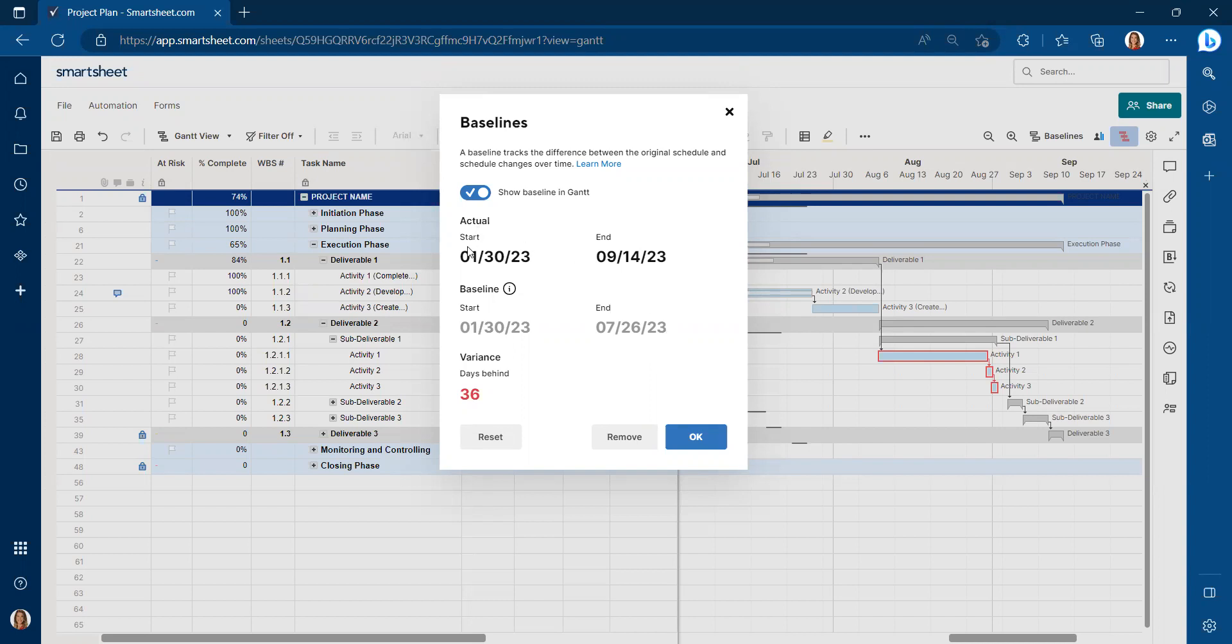However, actually, where we're at, they're not going to complete those activities until we get into September of 2023.